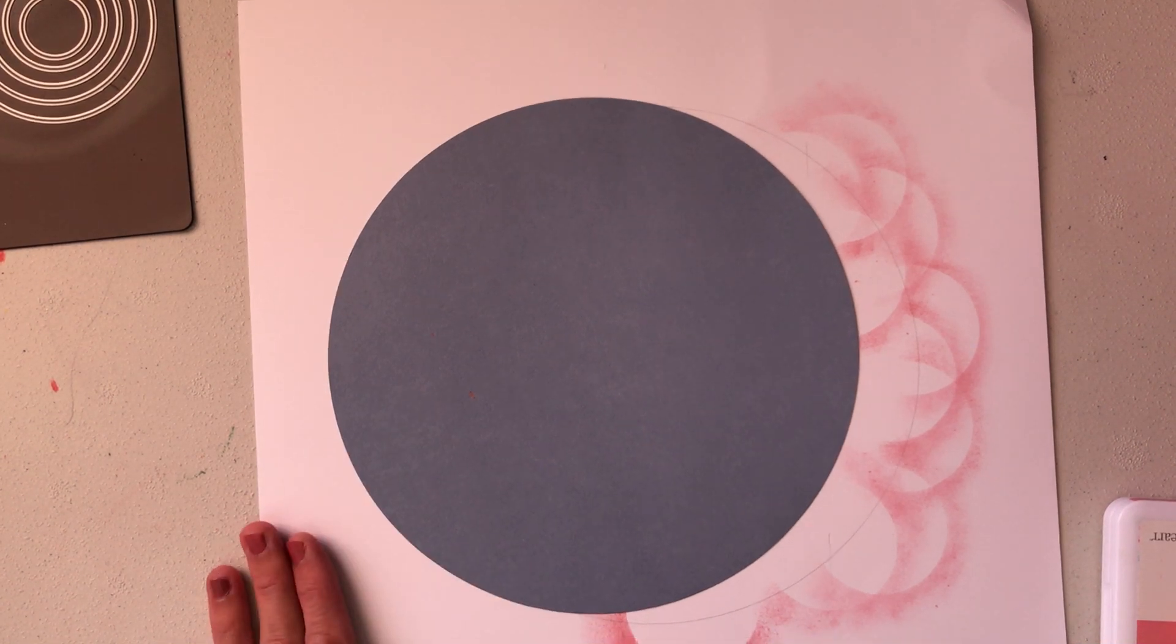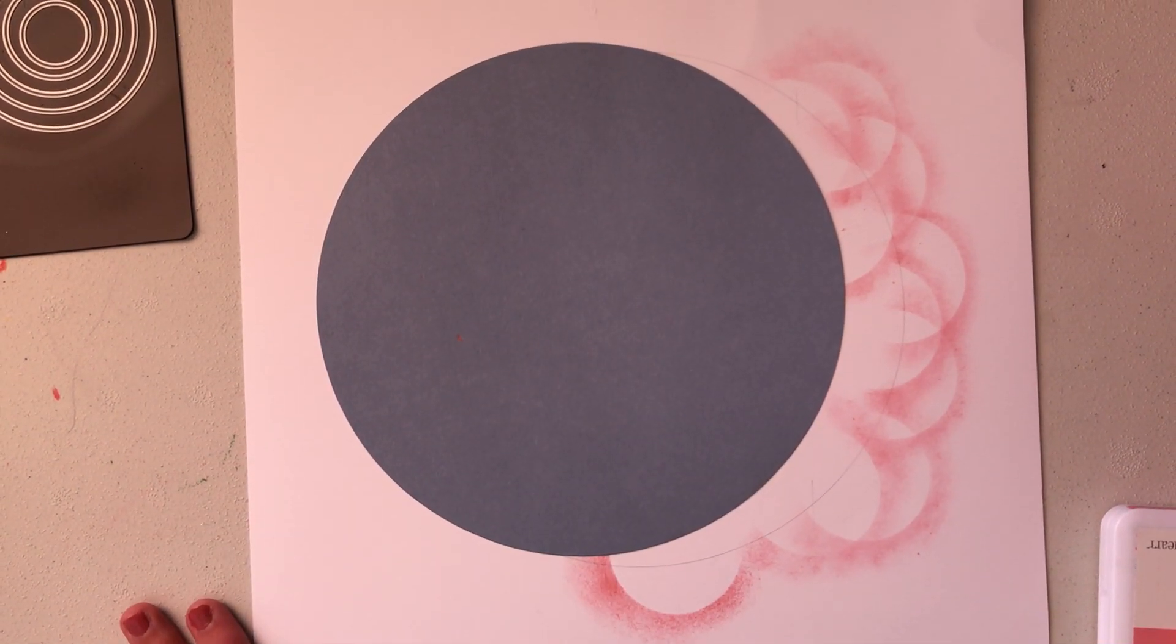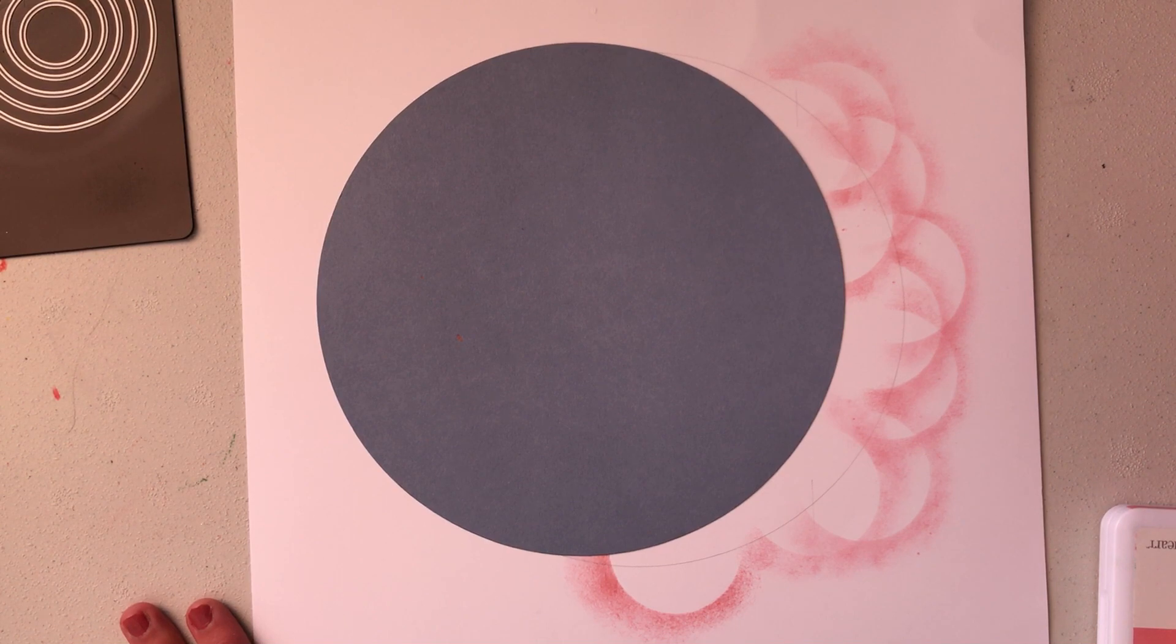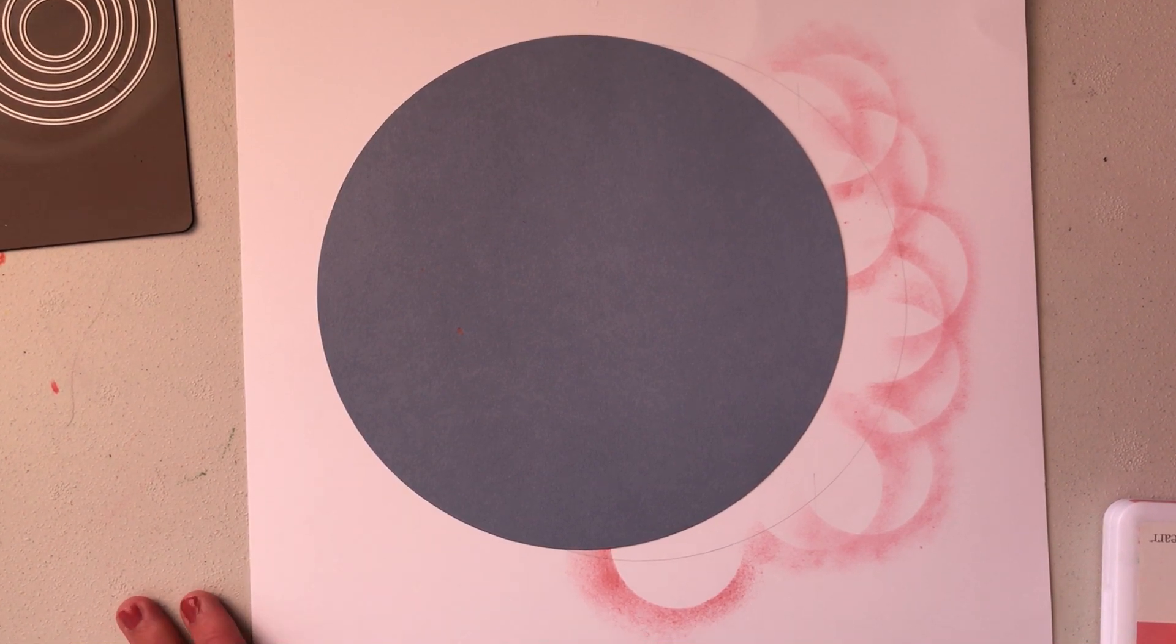Hi everyone and welcome to today's two minute tips, tricks and techniques. Today I'm going to show you a fun sponging technique using circles.